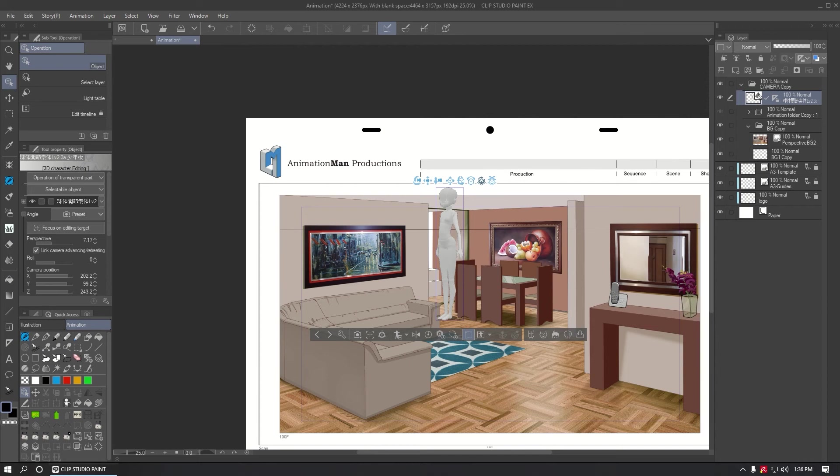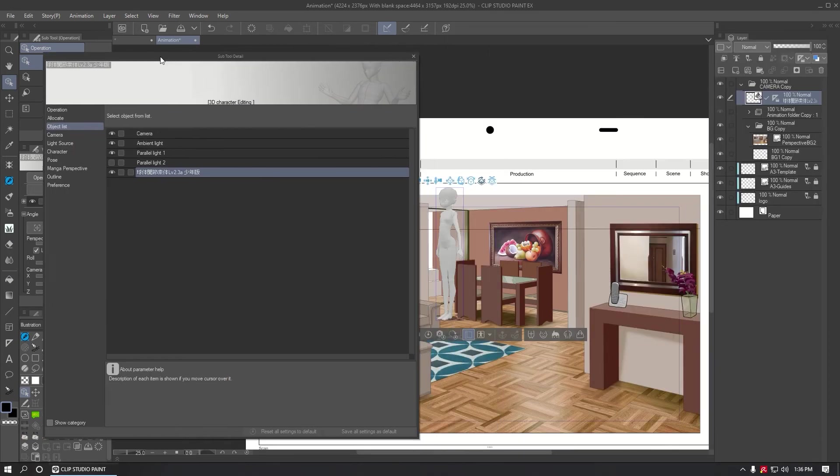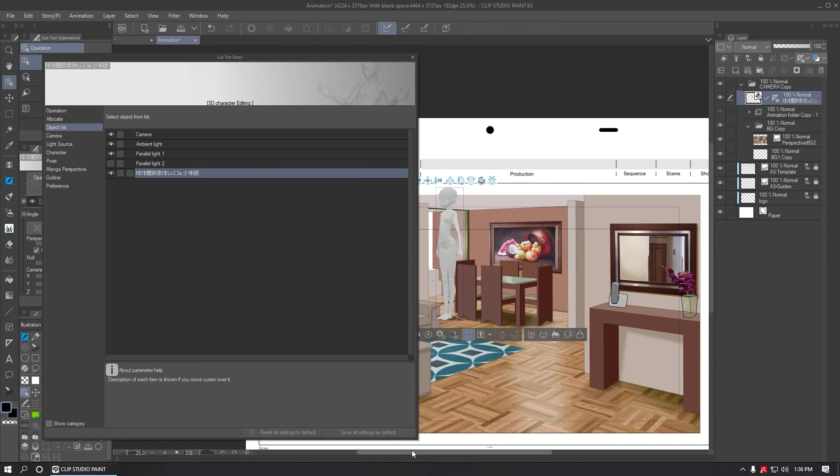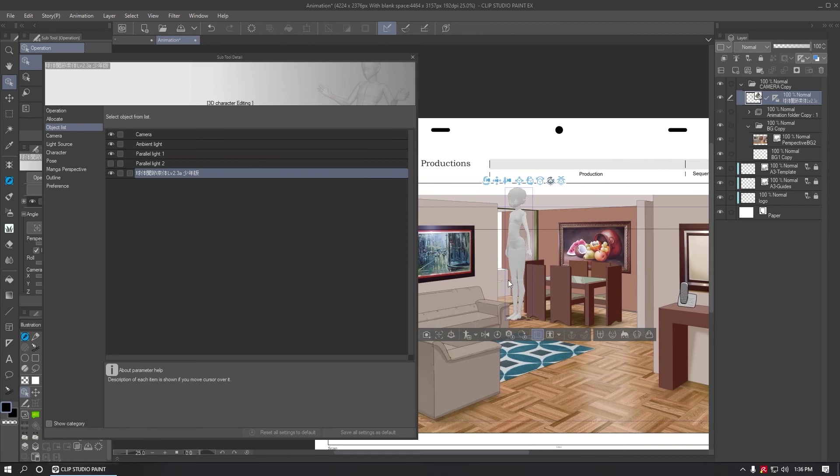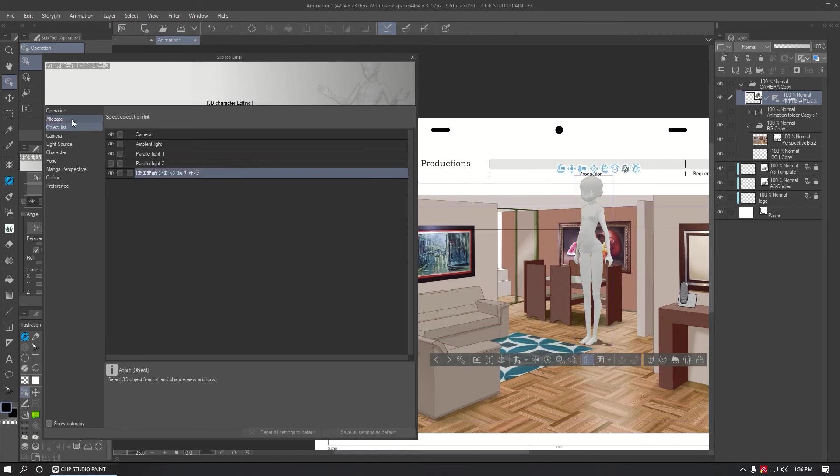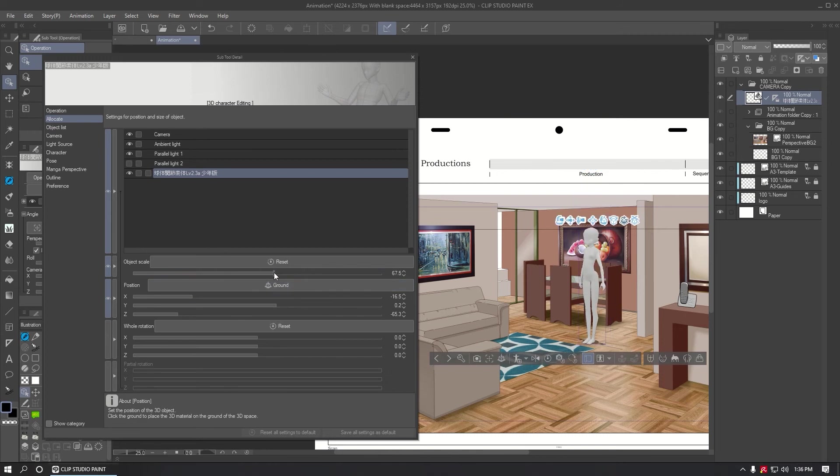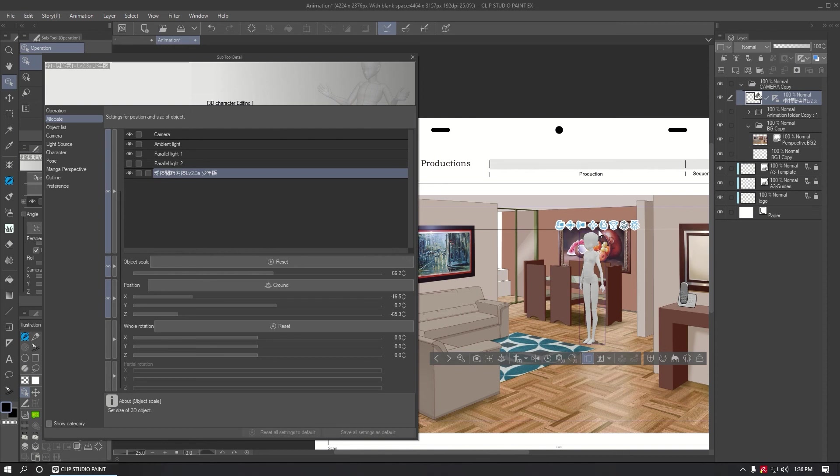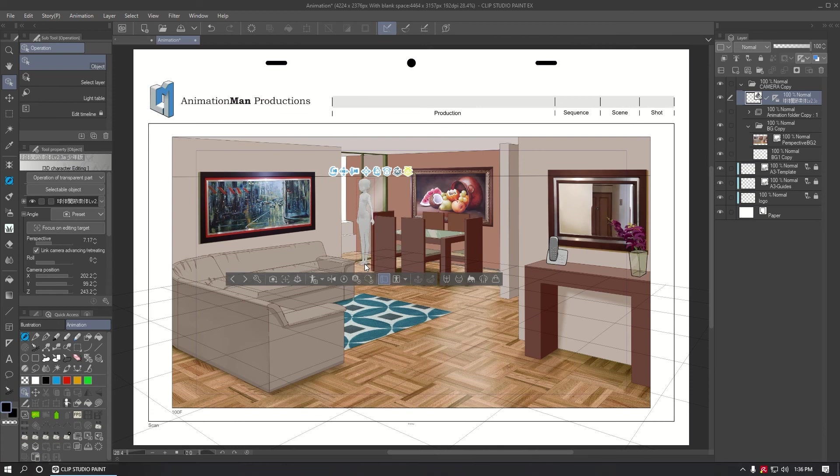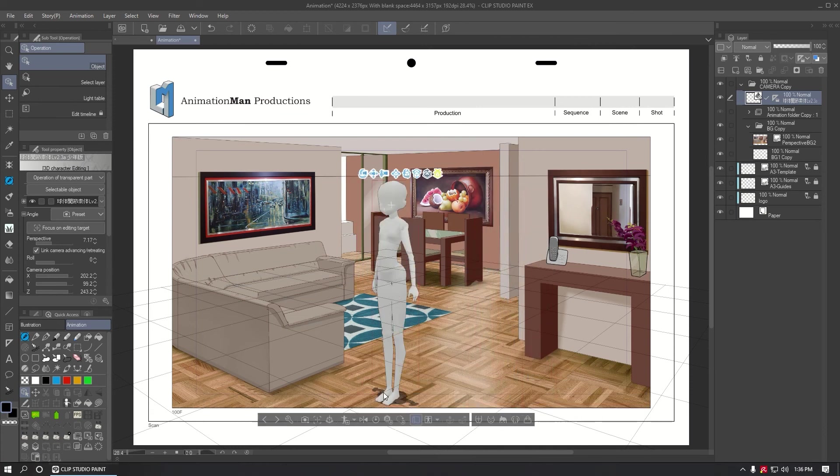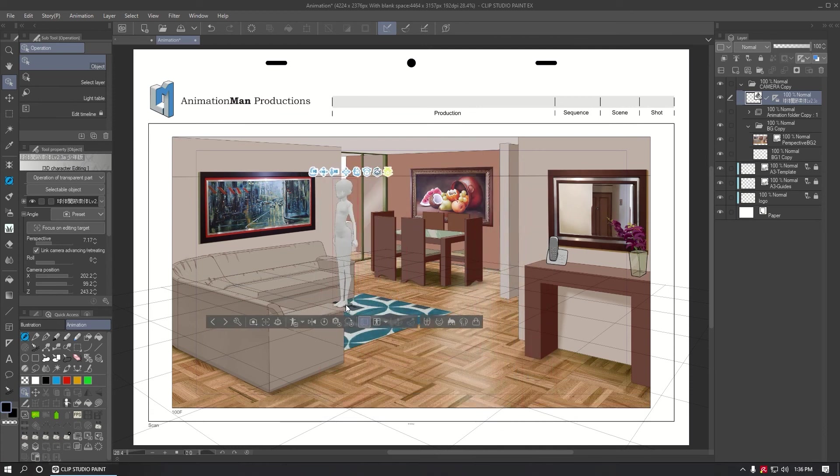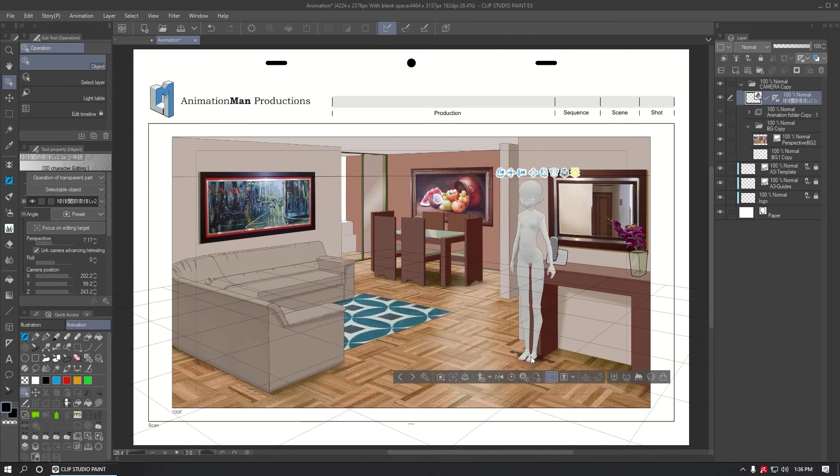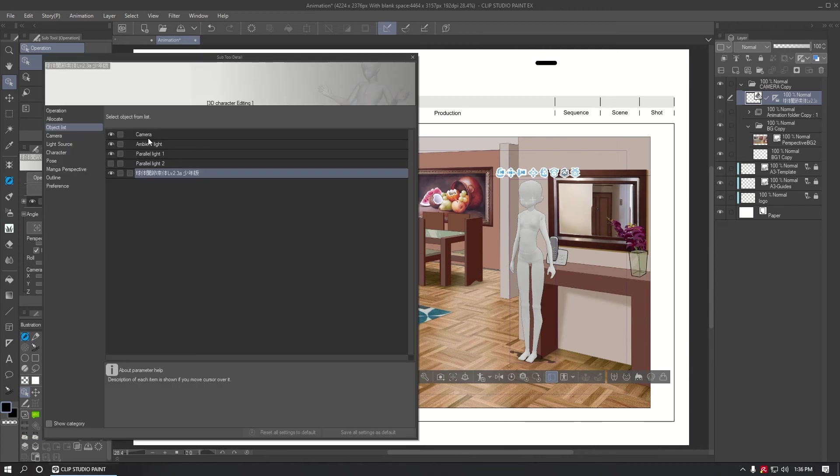But the character is too big, so to correct that I will go to Display Object List. In Allocate, we need to change the object scale to the one that suits the character. In my case, I like the character to be around 1.75 meters high, but we can do it by eye. You can place the character near to an object that is interesting and adjust the height of the character to the one you are looking for.